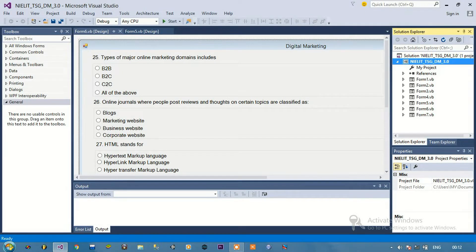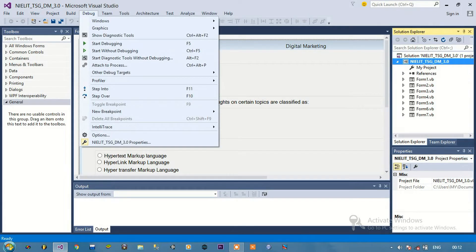In this video we are going to make an installer for a Visual Basic application using NSIS. First of all, let me describe about this application.